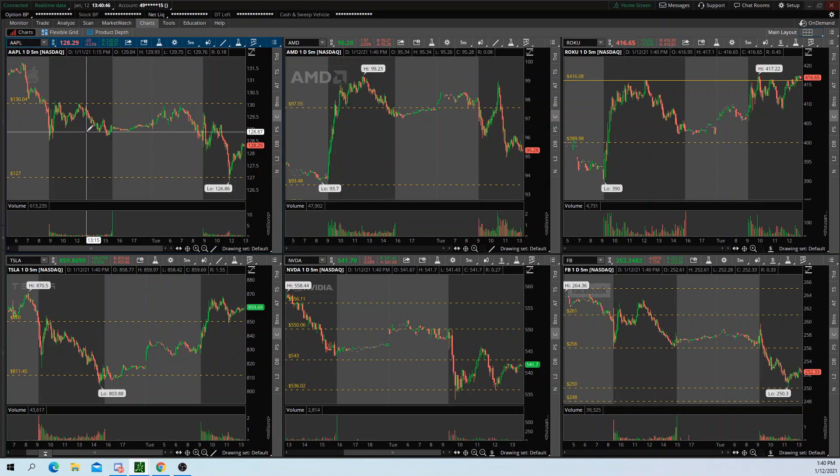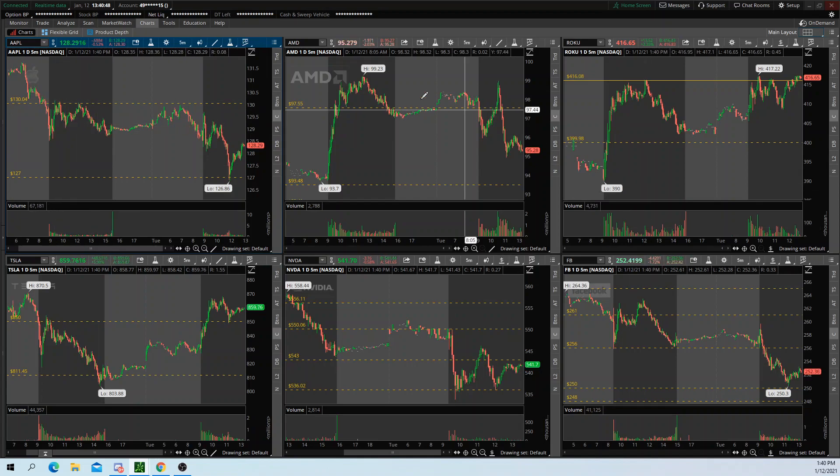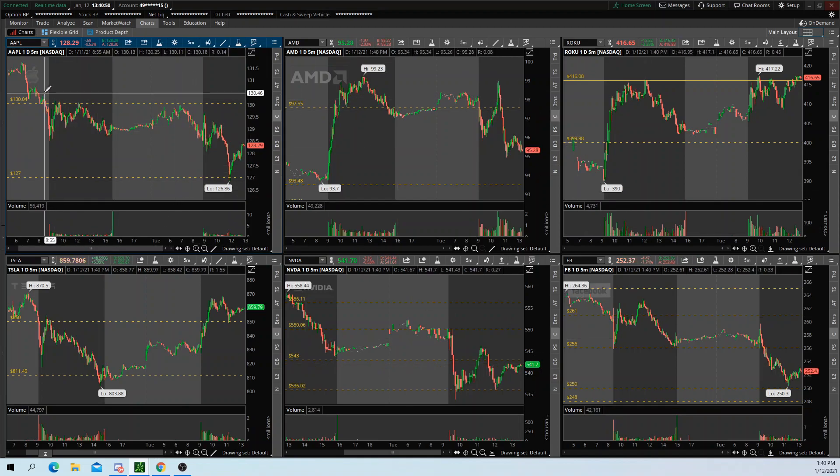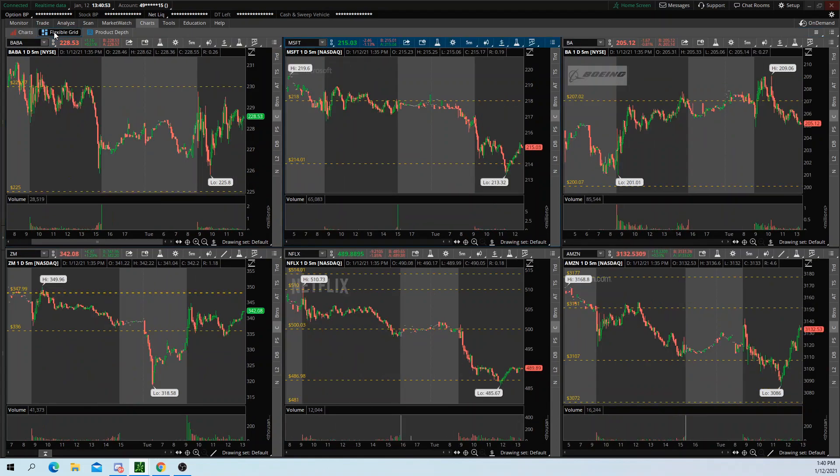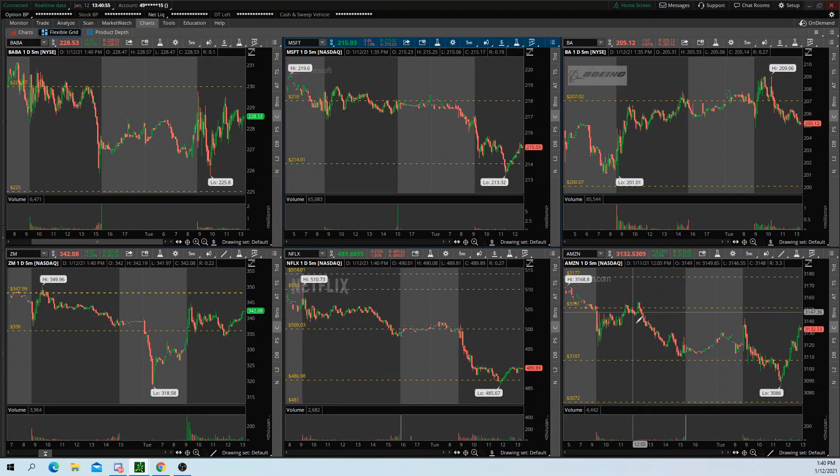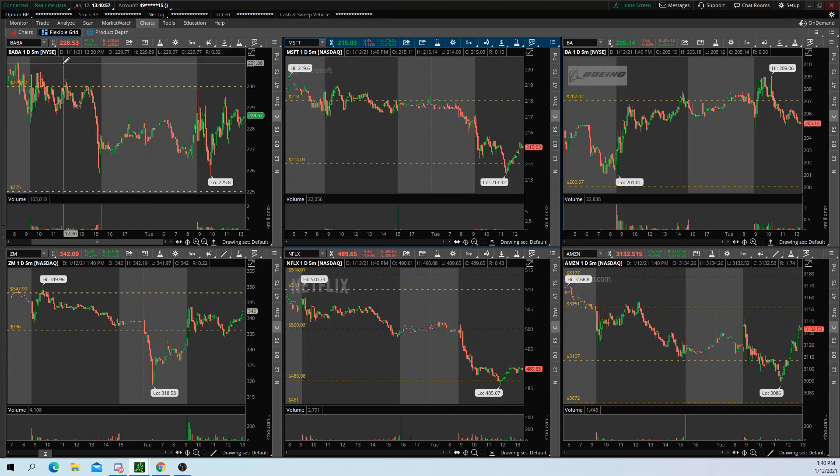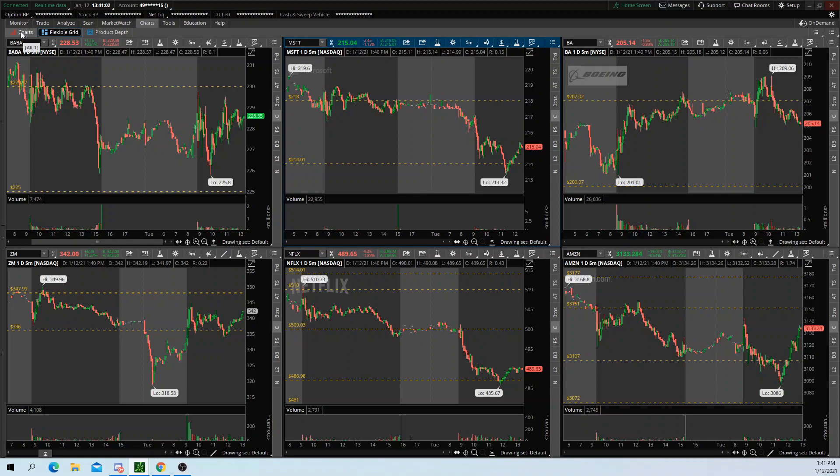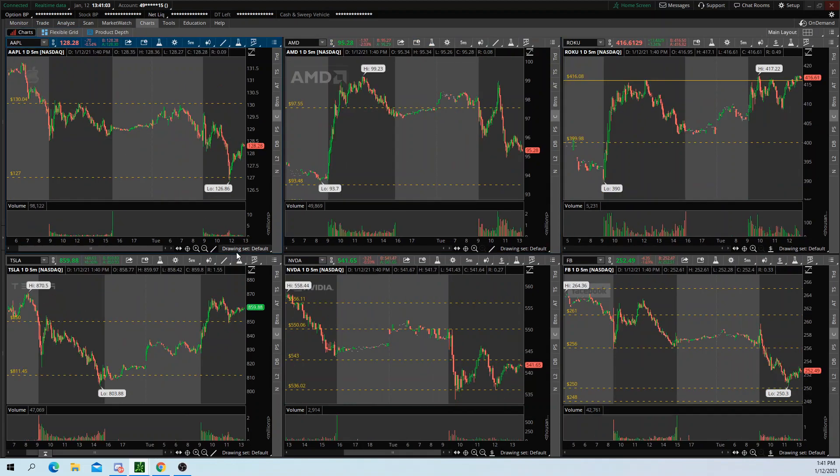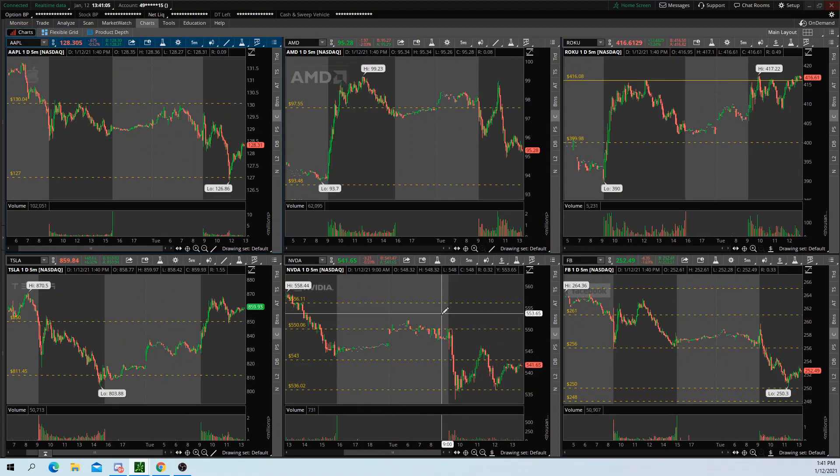And like I said, say I want to look at Amazon, right? You don't see Amazon on this main chart screen. All I have to do is click flexible grid, and voila, Amazon's right down here. Same idea. Say I'm looking at this one, and I want to look at NVIDIA. All I have to do is click that, voila, NVIDIA is right here.